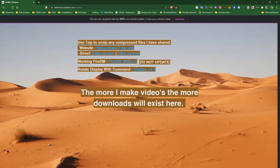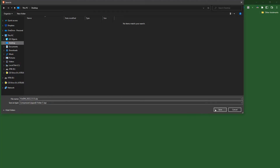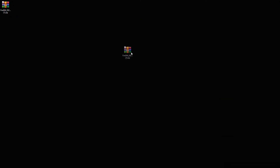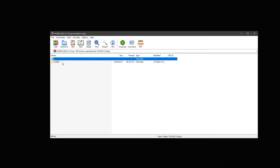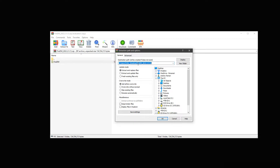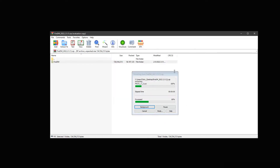Today we're going to be downloading FireDM — a working version from my website that I set up so I can locate all my files in one place and update them. I'll have it linked in the description below. We're going to download it to my desktop and extract it there as well. It should automatically extract wherever the original file is located, so I'm just going to make sure that's set up.